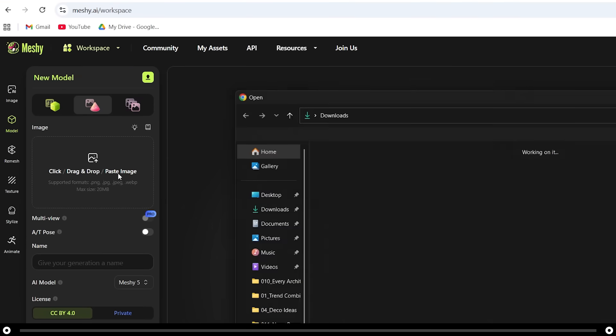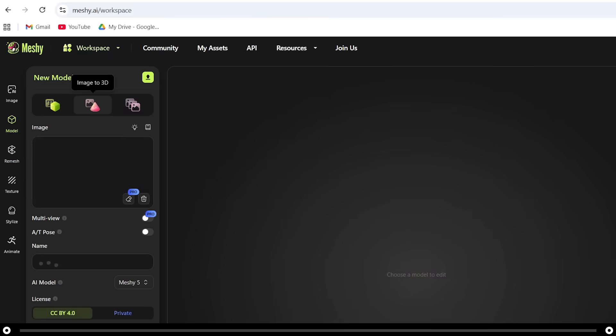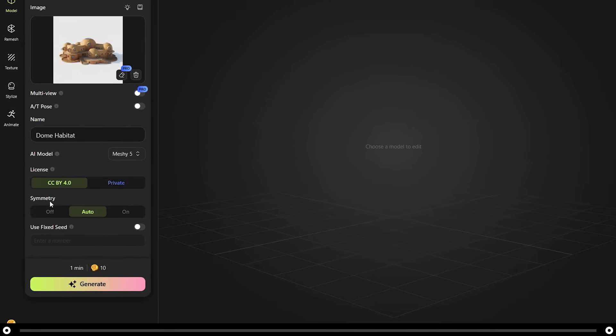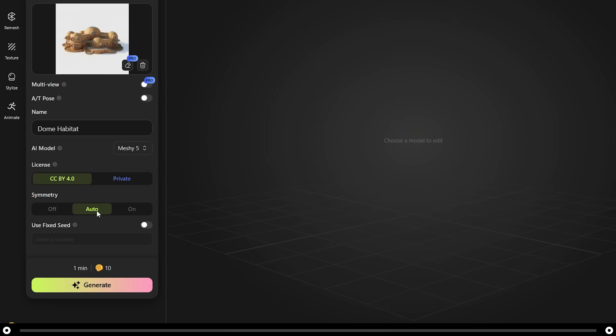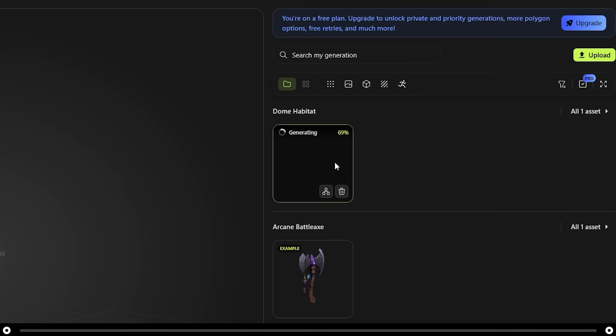Click in this box and upload your image. Make sure auto is selected under symmetry and click generate. On the right hand side, you can see that currently Meshy is generating the 3D model. Click the box to open it.